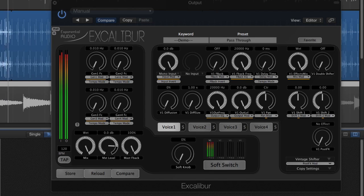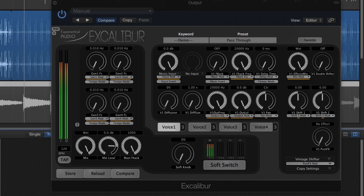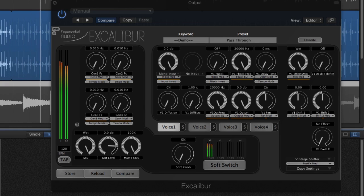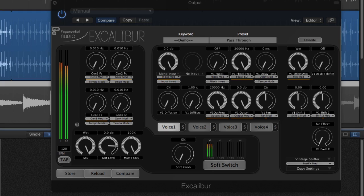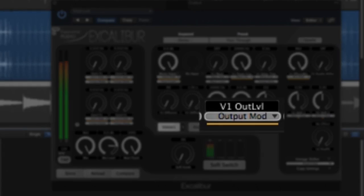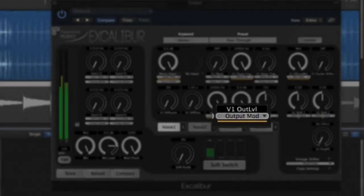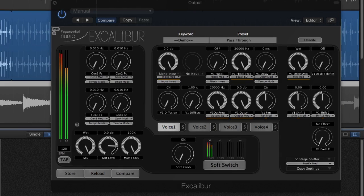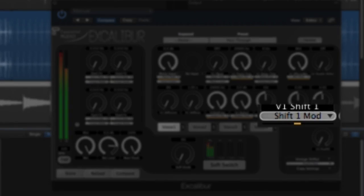Many parameters in Excalibur can be modulated. You'll see this little modulation button under those parameters. For example, output level, filter frequency, and several parameters in the voice effects, such as pitch.